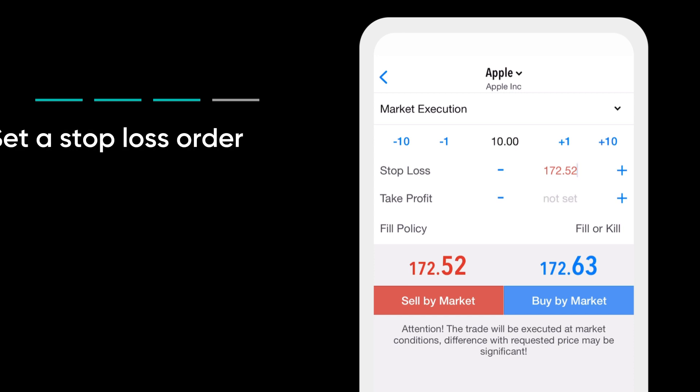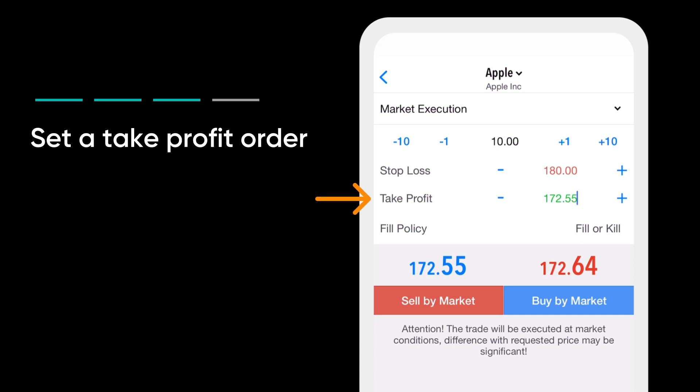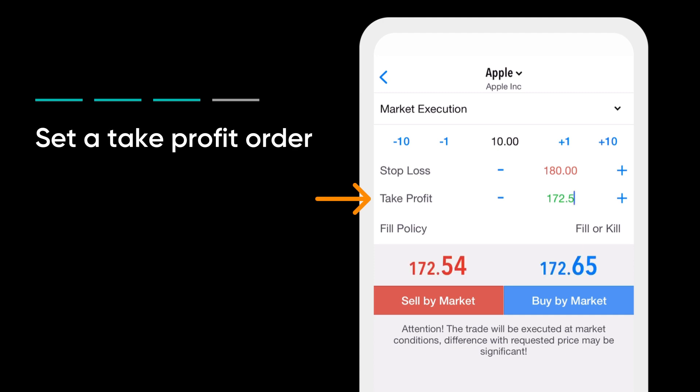Set a stop loss order to limit potential losses. Set a take profit order if you want your trade to be closed automatically if it reaches the selected price level.